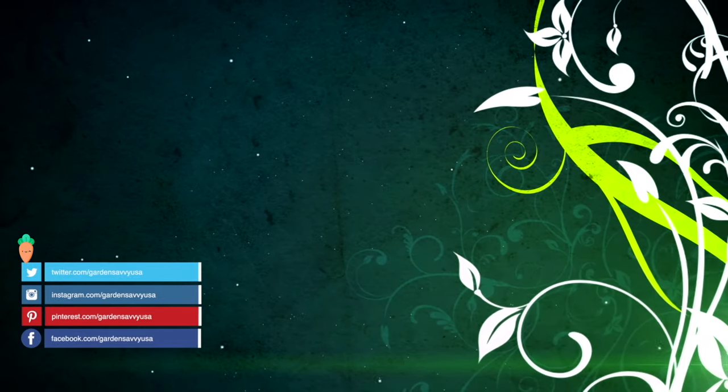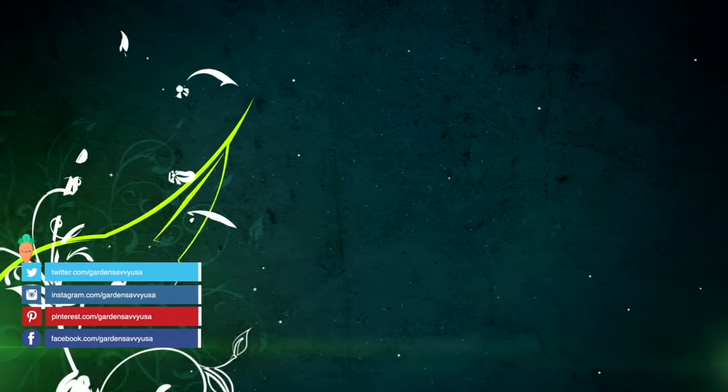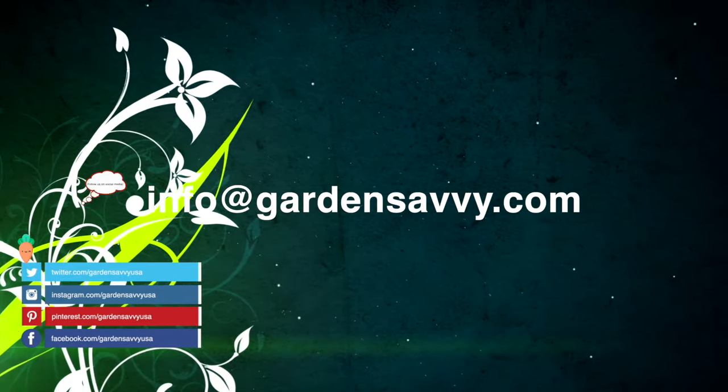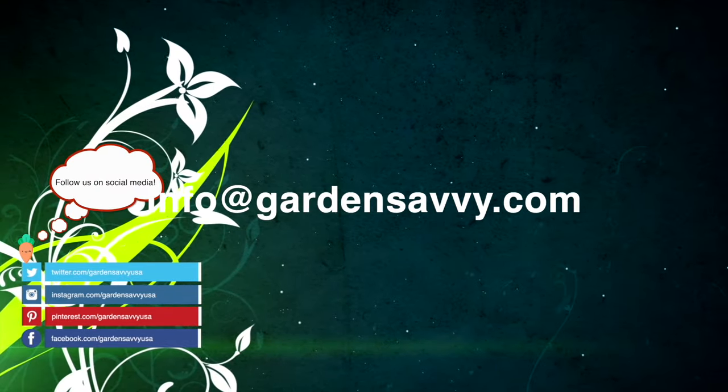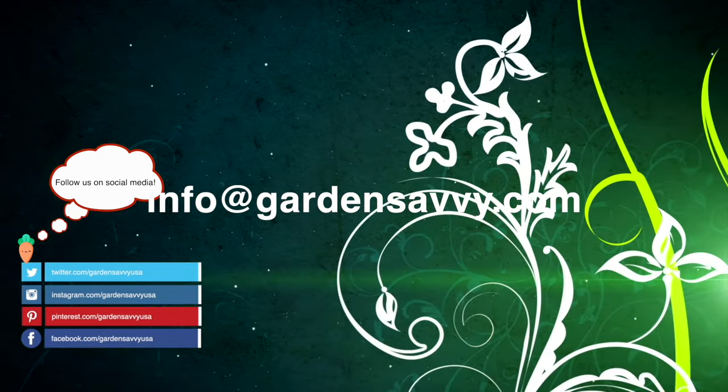If you need help or have any questions on how to use HordaSketch, please contact us at info at GardenSavvy.com